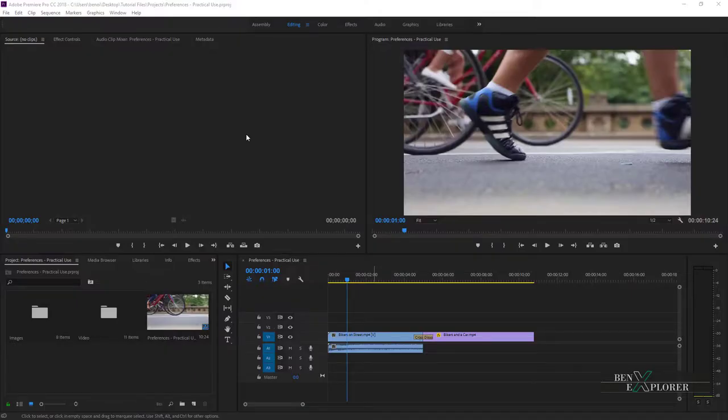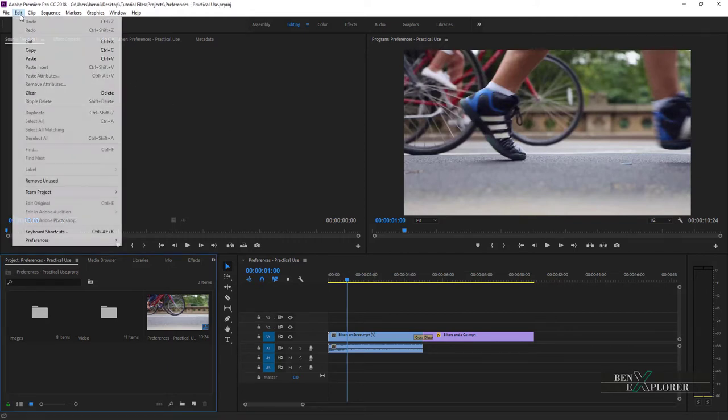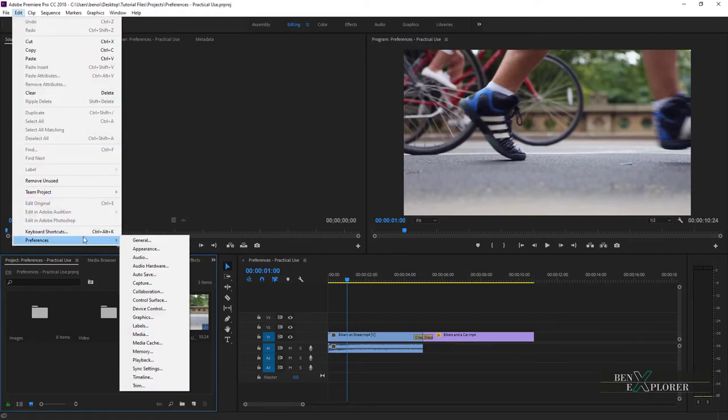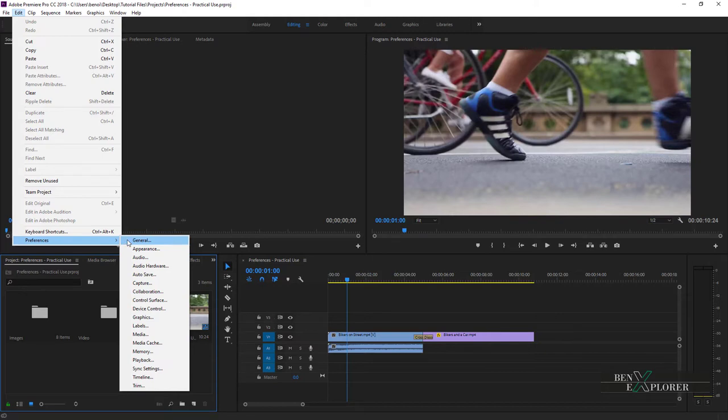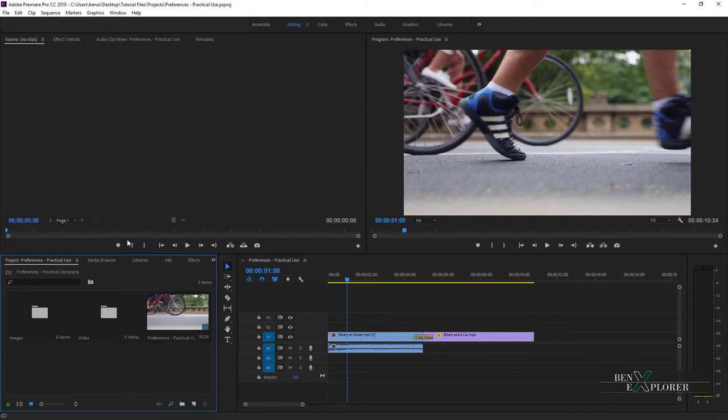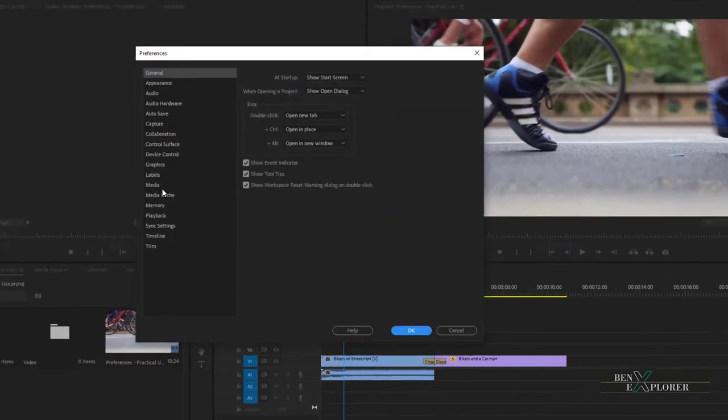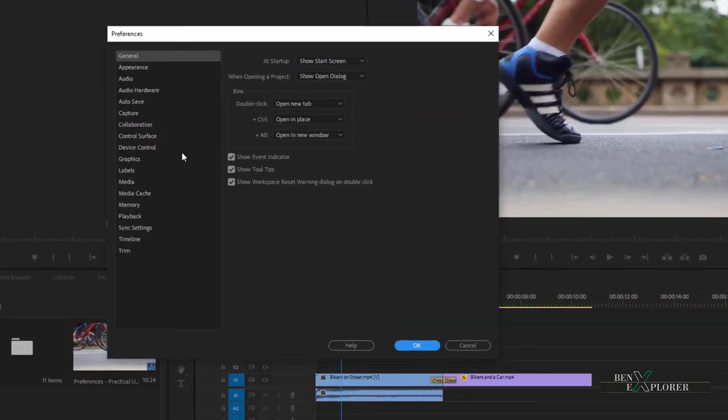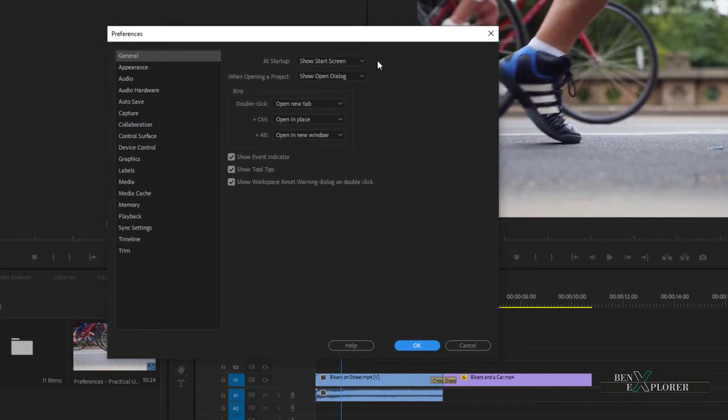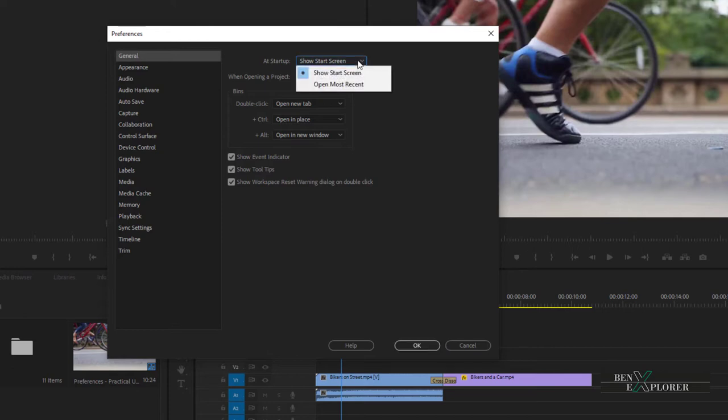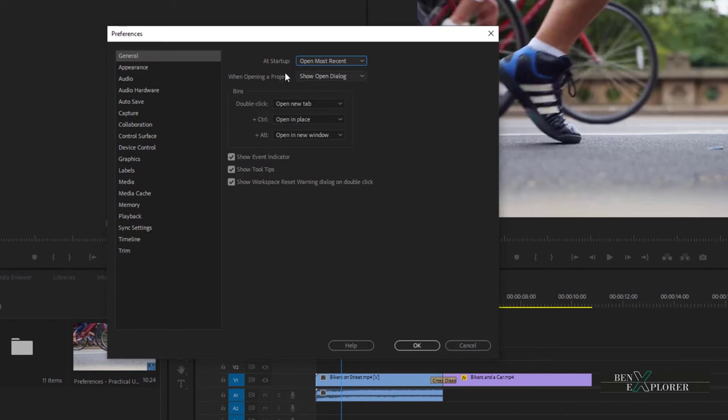Let's go through some of the general preferences. Go to Edit and choose the preferences option on Windows. On the Mac, go to the Premiere Pro menu and select the general preferences options. From here, we can change the startup behavior. I prefer not to display the start screen. Instead, I prefer when Premiere opens the last project I worked on. So I click here and I select Open Most Recent. From now on, when we open Premiere, the most recent project will open instead of the start screen.